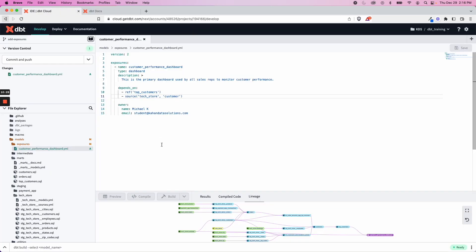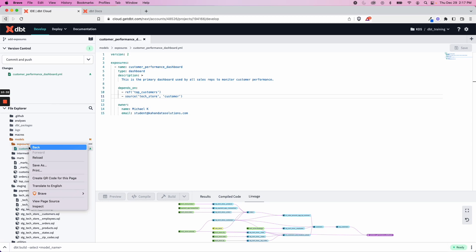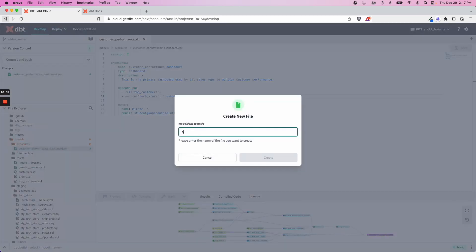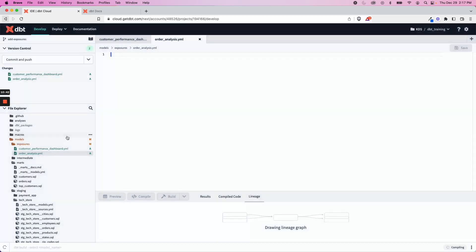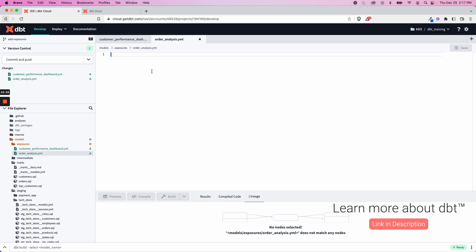Now let's create one more just to show the different buckets here. I'm going to create one more, and I'm going to call this one order_analysis.yaml. But this time it's going to be an analysis just to show you.